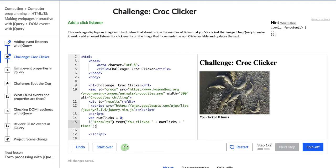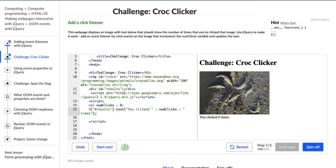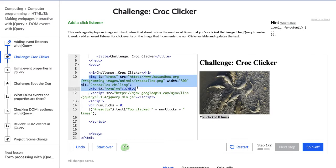And luckily there's some hint text over here, which is really good. So what's happening already? We want to add an event listener to this image so that when we click it — nothing happens right now — but we want it to update this text right here so that it says you clicked however many times you've clicked. So let's see. We have this picture right here. I'm just looking at our HTML to figure out where I am. And then we have this div right here, and it has an ID of results.